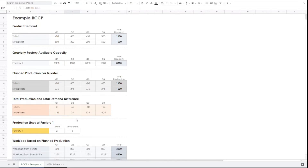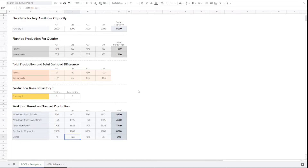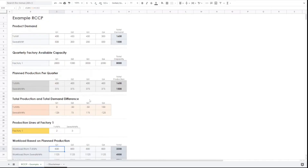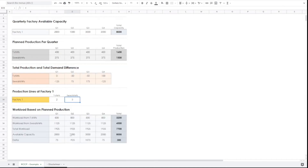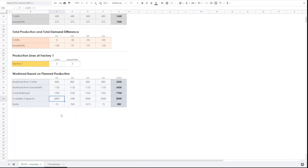We can calculate the difference between production and demand for each quarter and each product. In this factory, we have two production lines for T-shirts and three production lines for sweatshirts. To produce one T-shirt, it requires two units of workload or capacity. So the plant production of 400 multiplied by 2 gives a workload of 800. Similarly, the sweatshirt plant production of 375 multiplied by 3 gives 1125. The total workload is the sum of these, compared against available capacity. We then check the delta to see whether we are above or below the workload relative to available capacity.